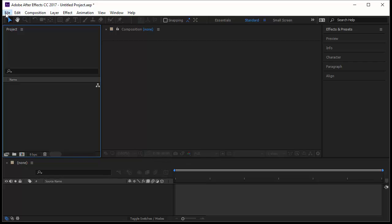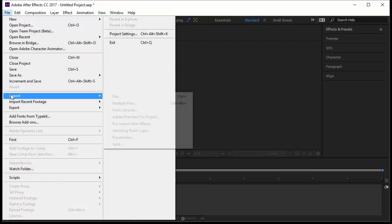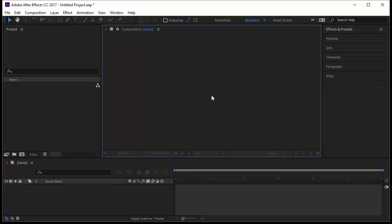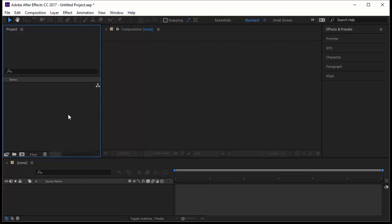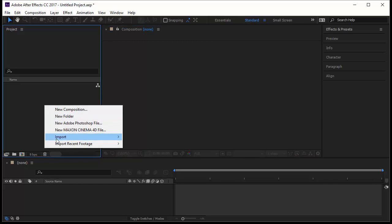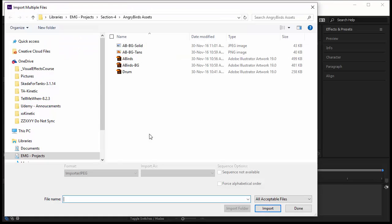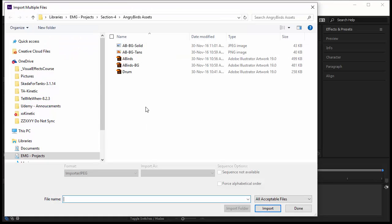How do you bring files inside After Effects? The first option is to come to File, go to Import and say File, or use Control I on PC or Command I on Mac. I don't like this option.